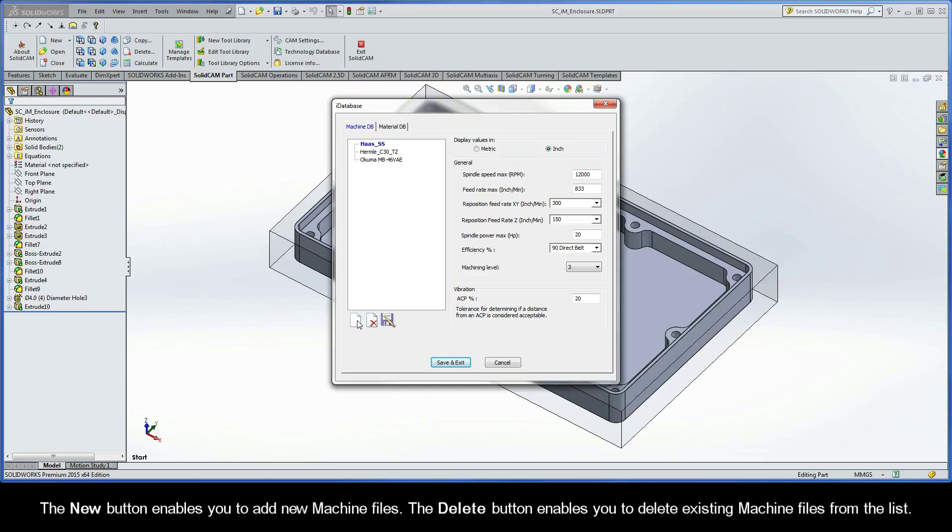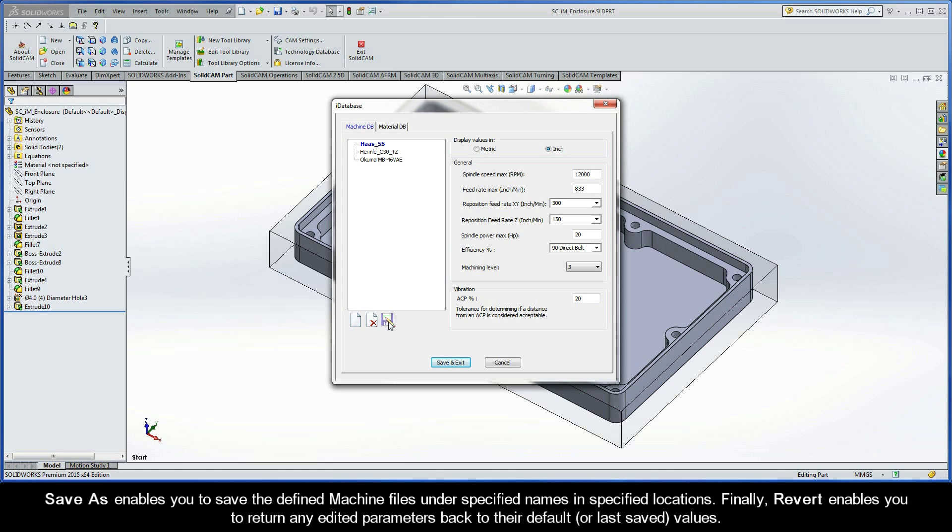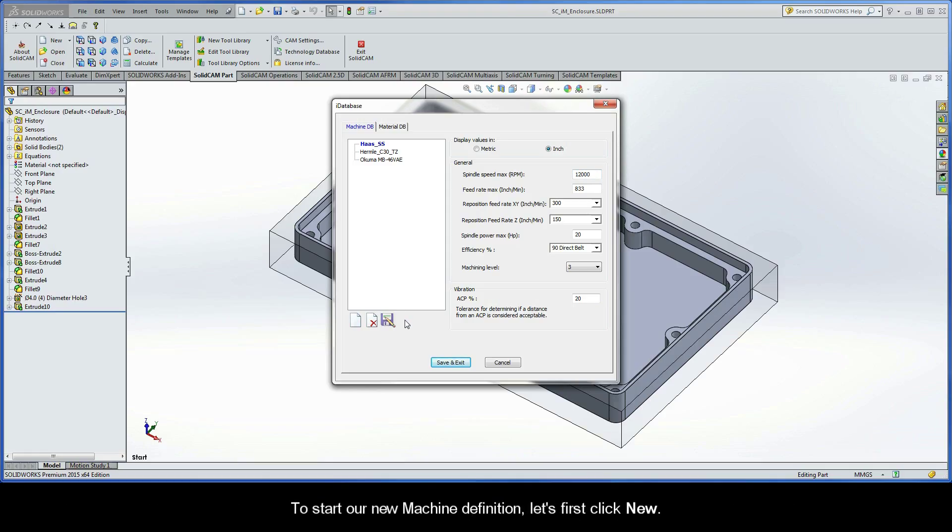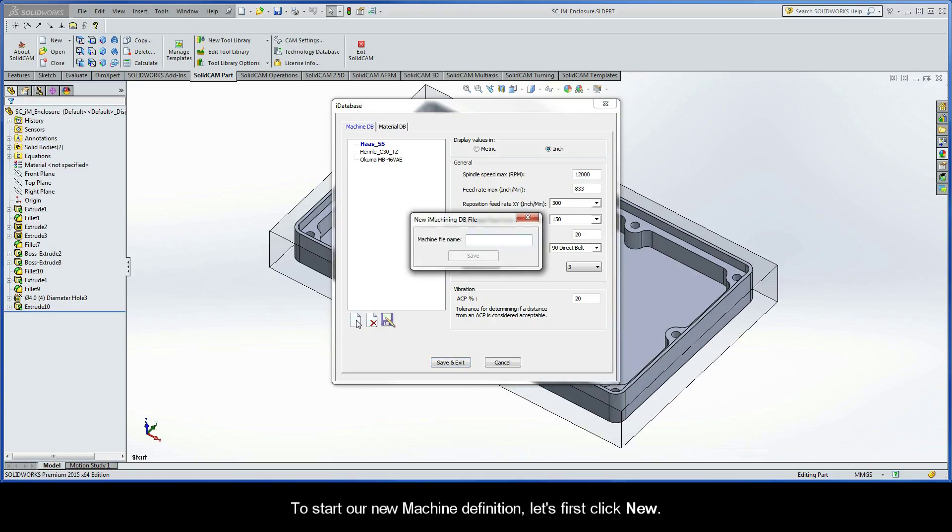The new button enables you to add new machine files. The delete button enables you to delete existing machine files from the list. Save As enables you to save the defined machine files under specified names and specified locations. Finally, Revert enables you to return any edited parameters back to their default or last saved values. To start our new machine definition, first click New.